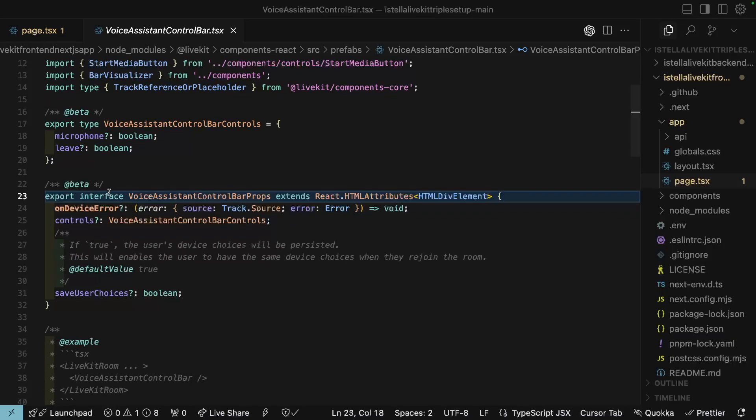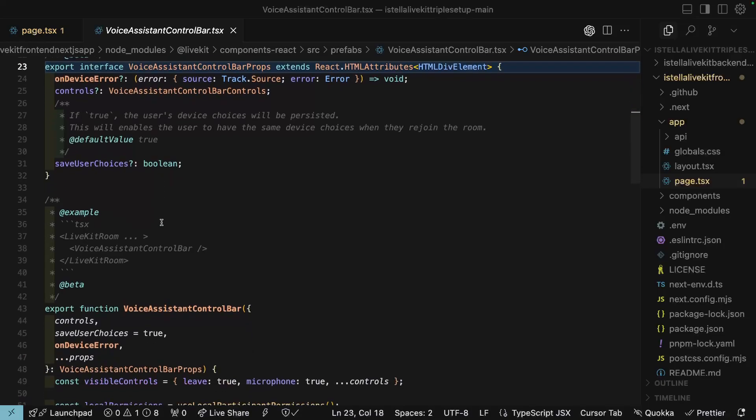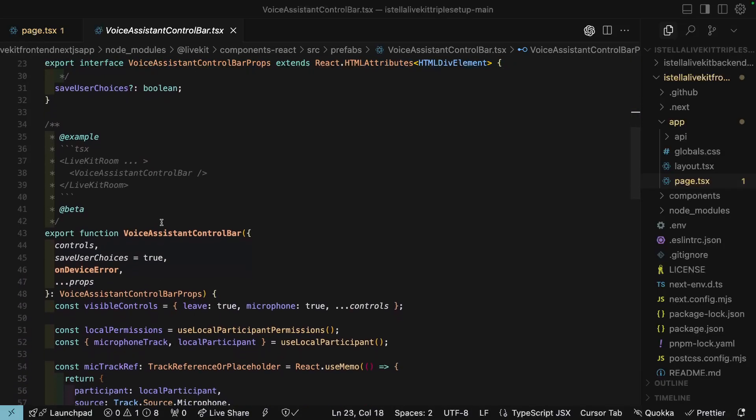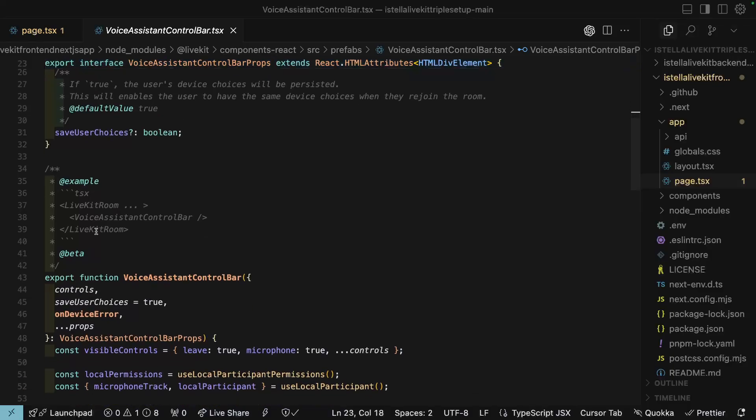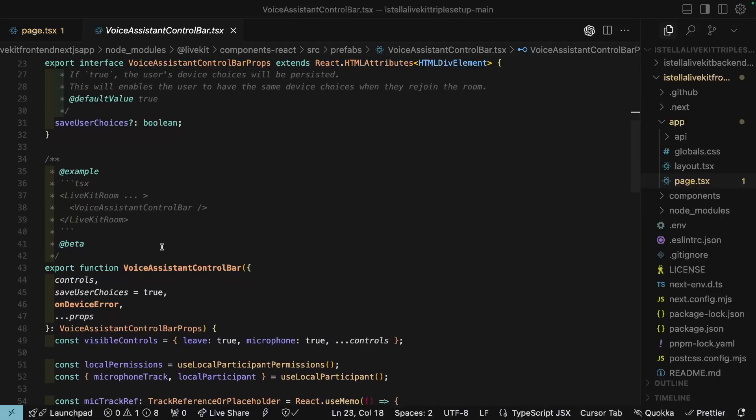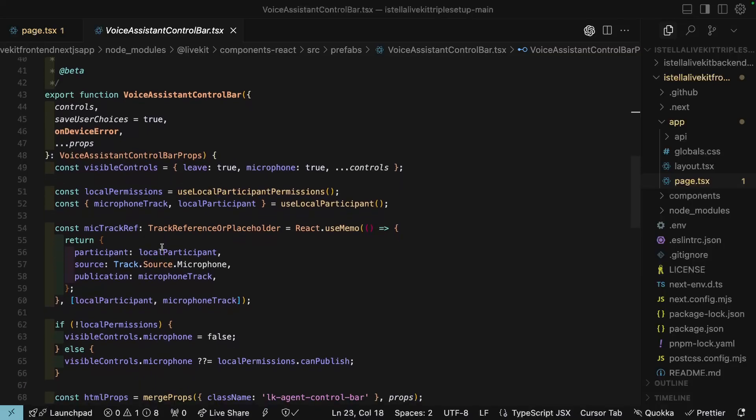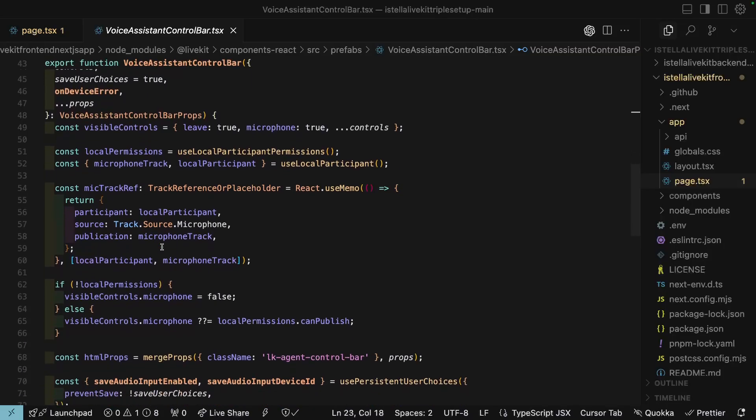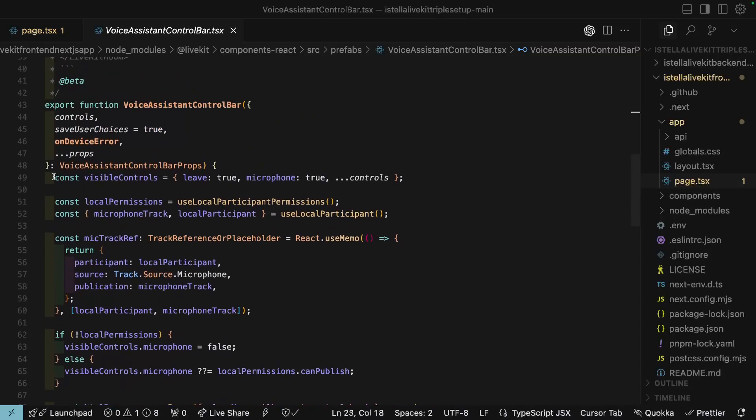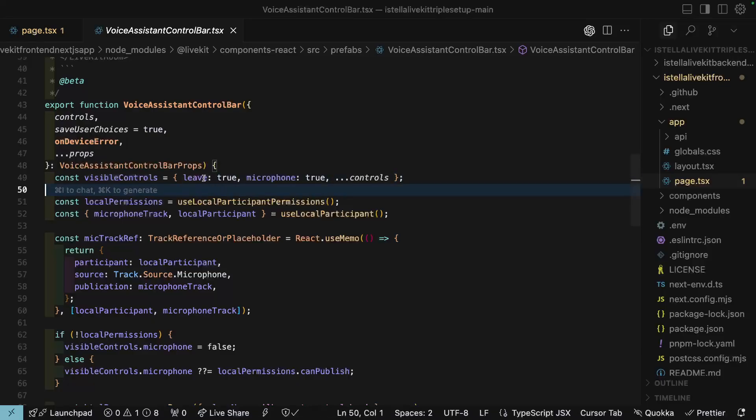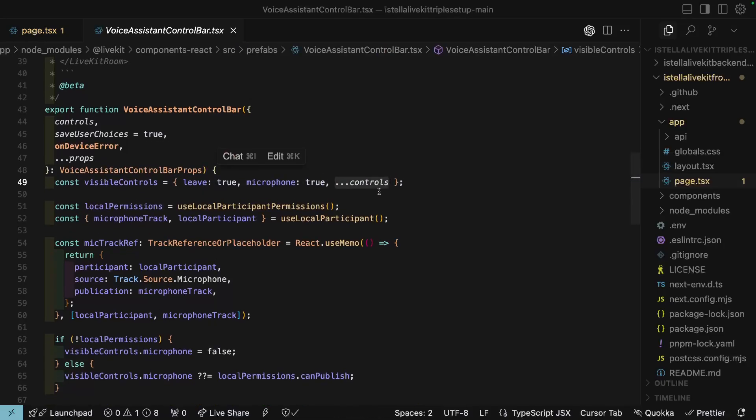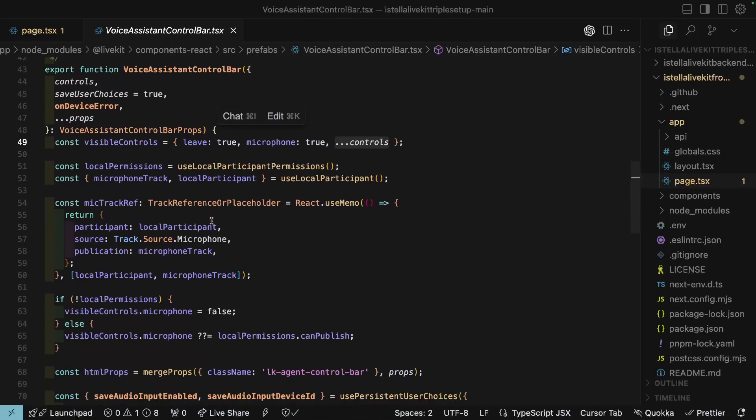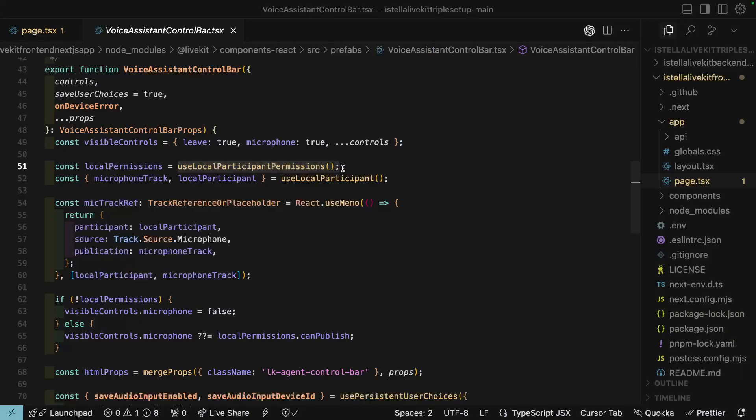So here, we have controls, save user choices, on device error, and then we're pretty much using a spread operator on the rest of the props. We've given it an interface of voice assistant control bar props, and it's going to extend on the normal react components. That way, we don't have an error there. Now, these are in beta. Here, I love this. So microphone is going to see if that's true or false. And then leave. I'm not really sure if that means leave the room or what that means. So that's true or false. Great. So as long as you put it in the live kit wrapper, it looks like you're fine there.